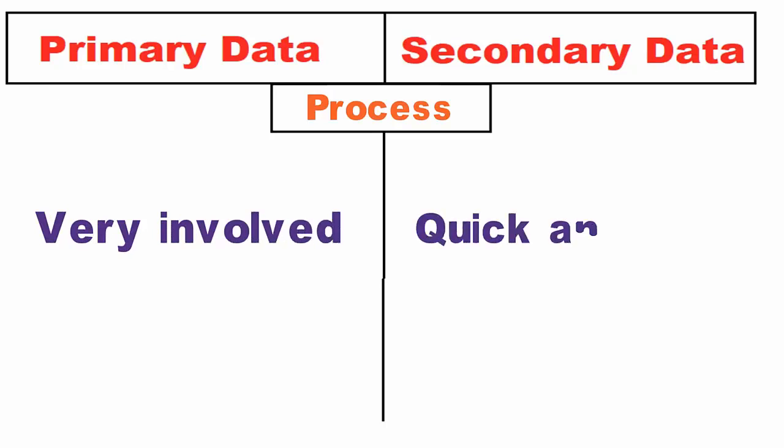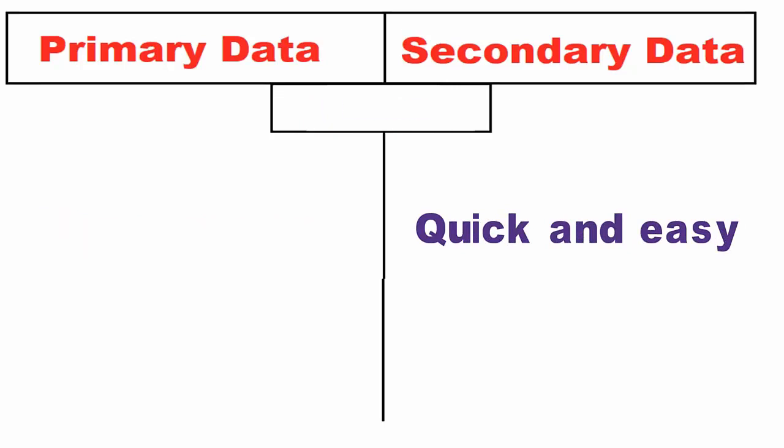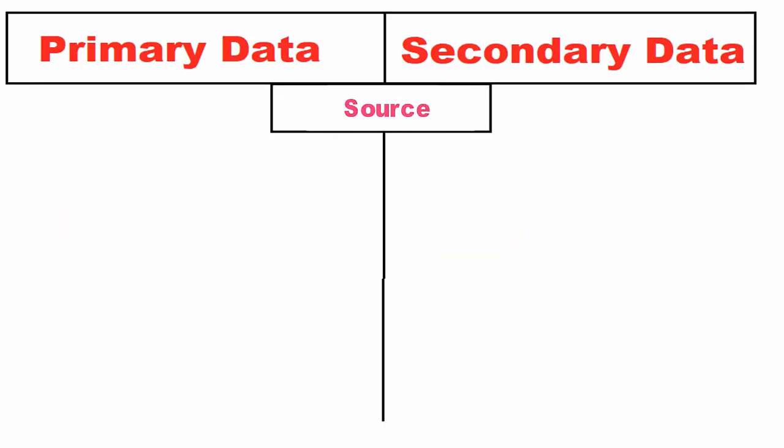Process: Primary data collection is a very involved process. On the other hand, secondary data collection process is rapid and easy.